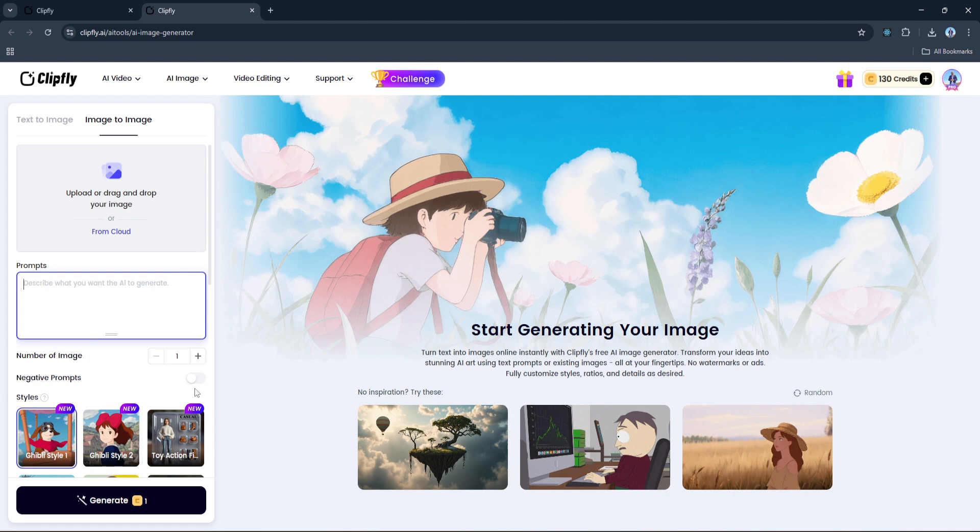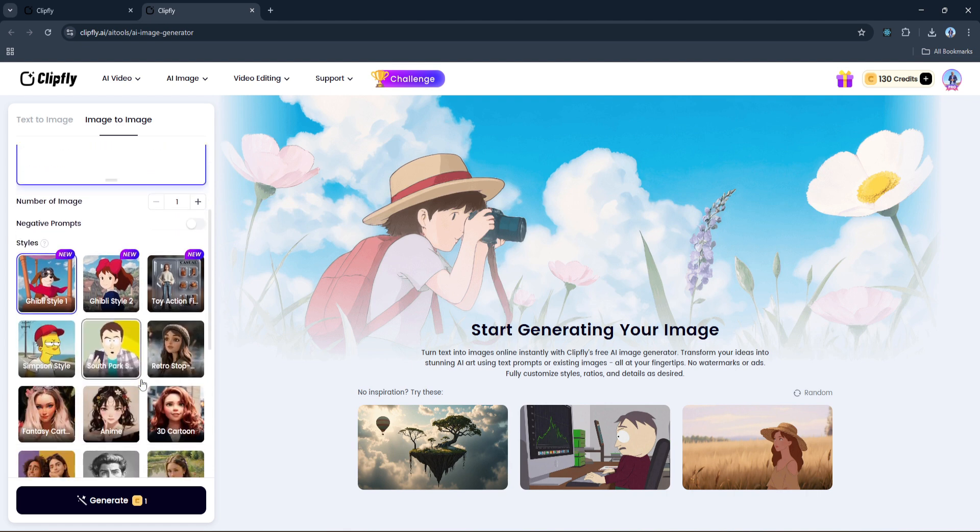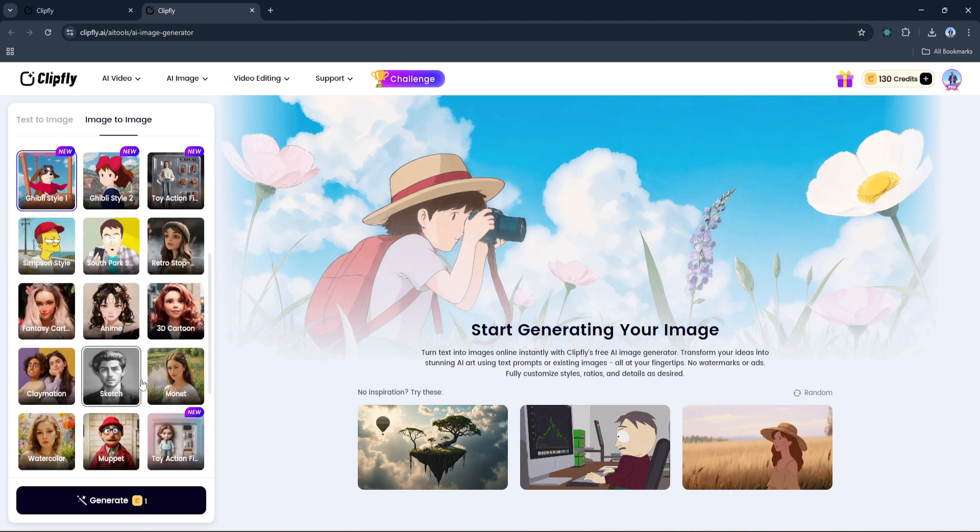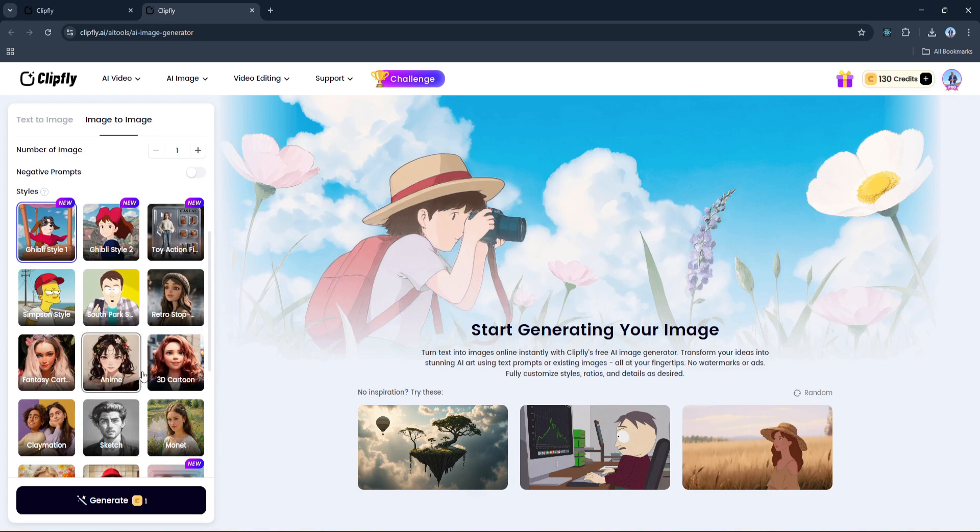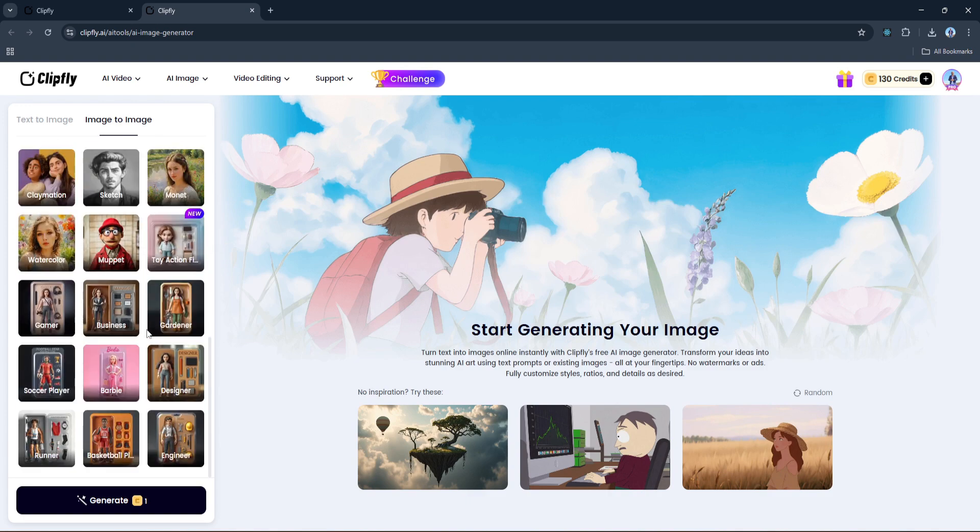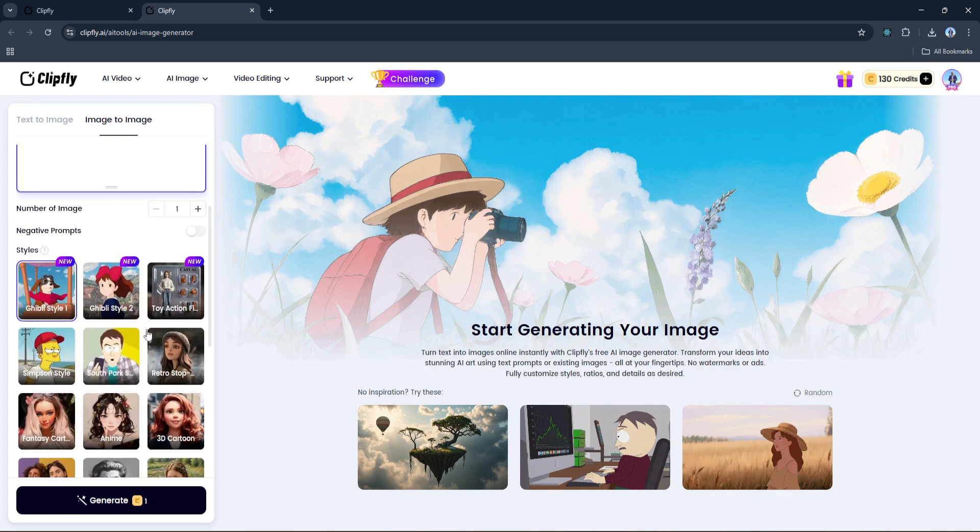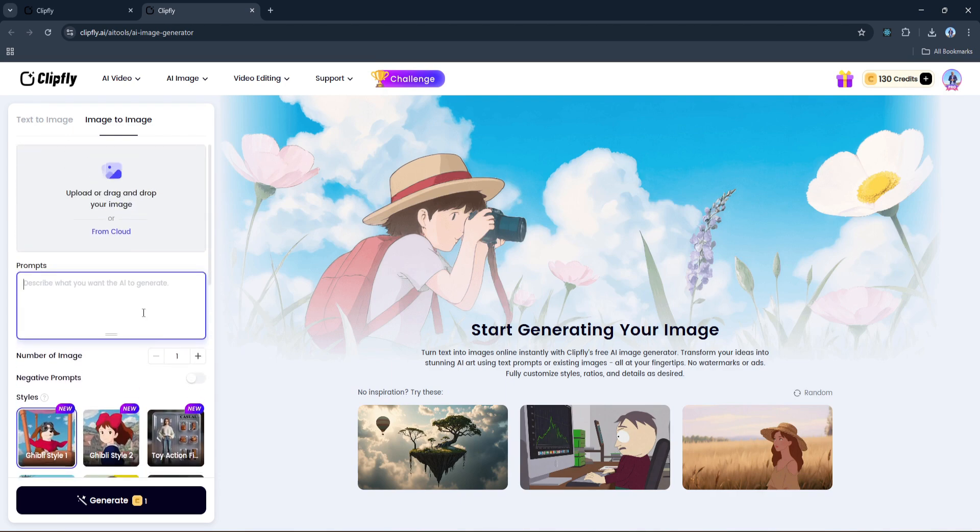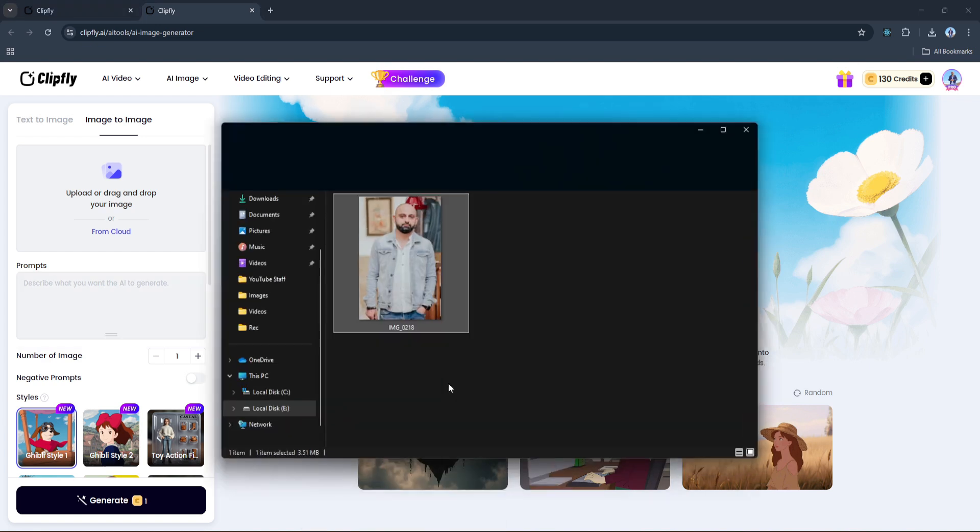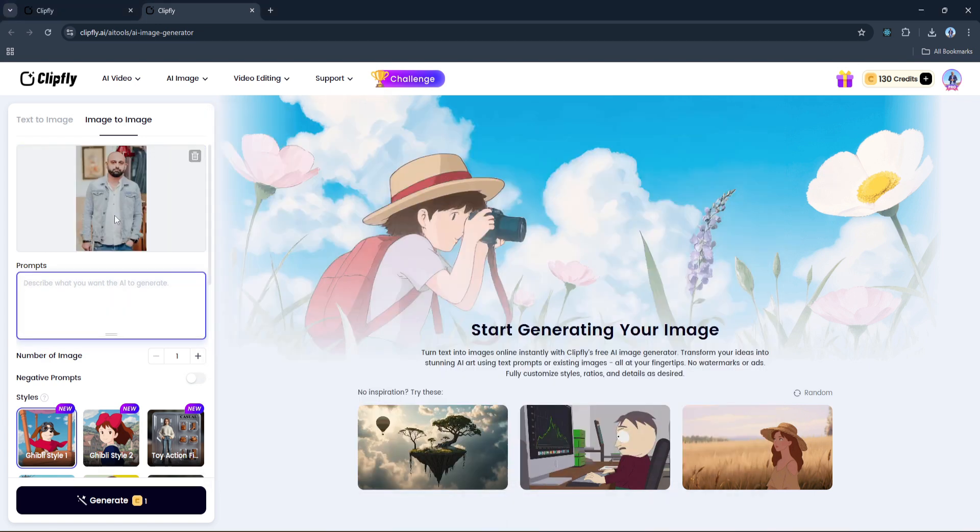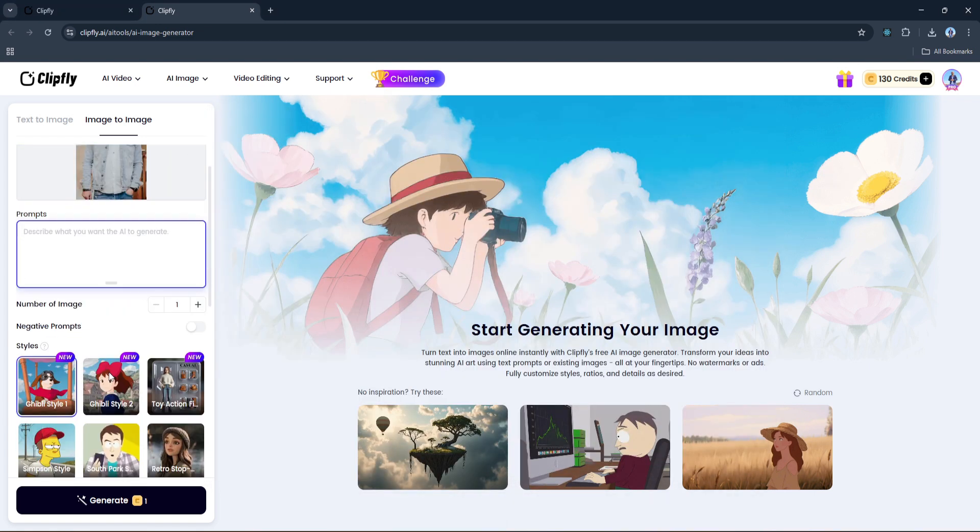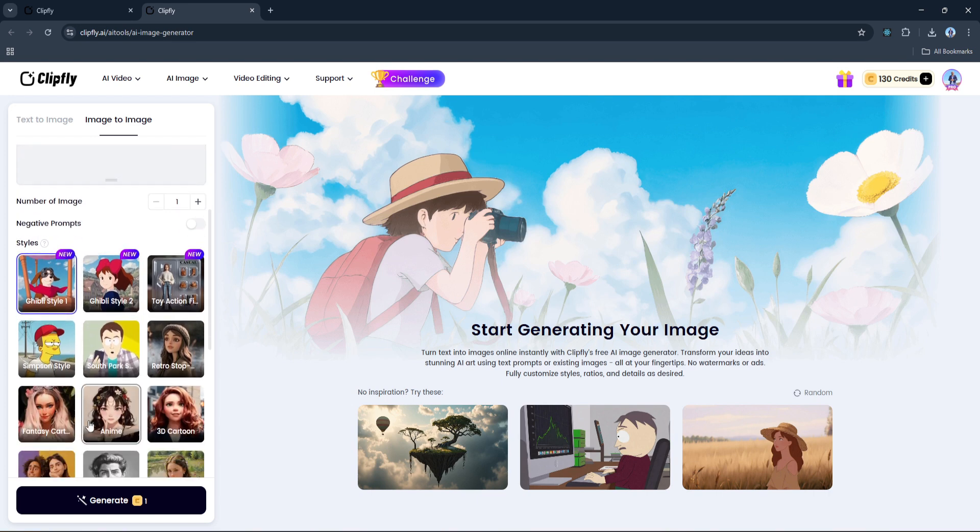And then comes the fun part: styles. You've got a whole row of pre-made styles right here at the bottom. For example, Clipfly now includes Ghibli-style animations, toy action figure looks, and more. Each one gives your image a completely different vibe and you can switch between them instantly. All right, I'm going to upload my image and then select, let's say, Ghibli style. Once everything is set, all you have to do is click Generate.